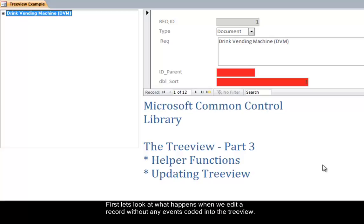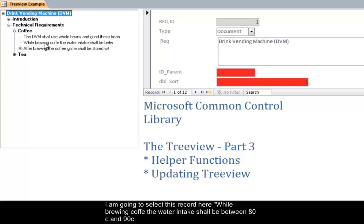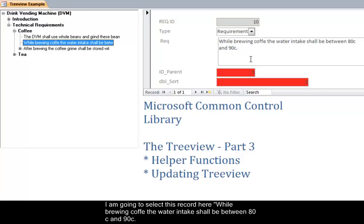First let's look at what happens when we edit a record without any events coded into the tree view. I am going to select this record here: while brewing coffee the water intake shall be between 80C and 90C.